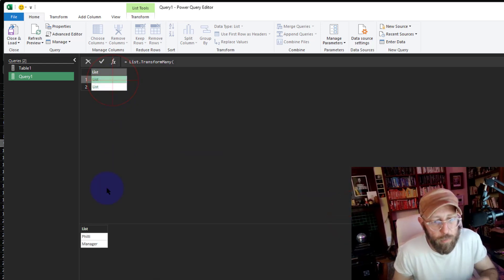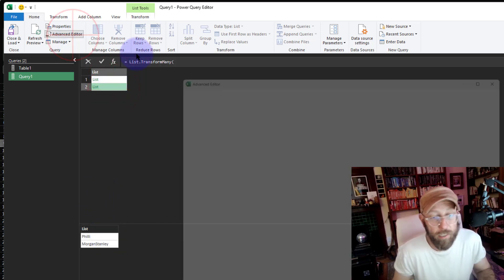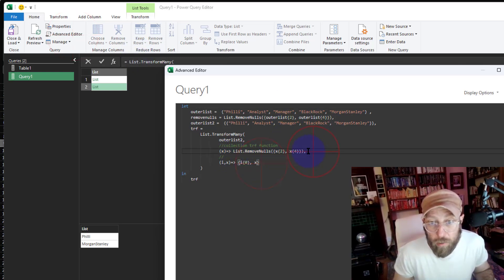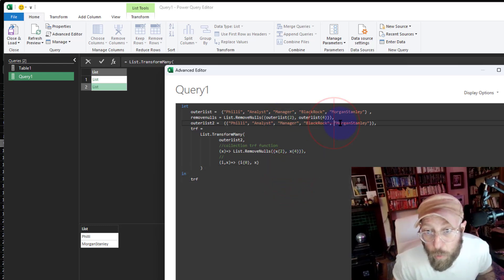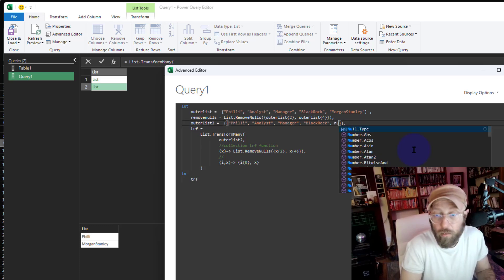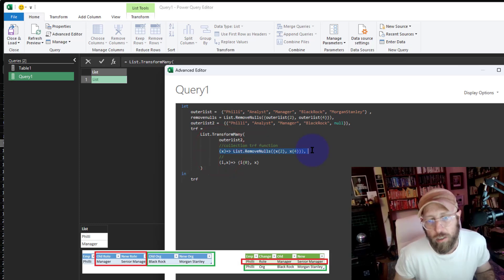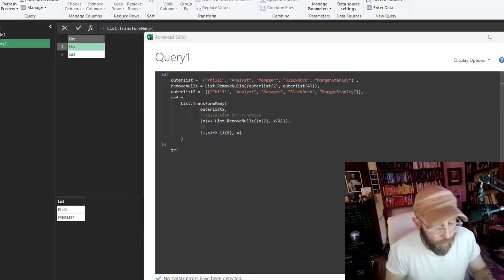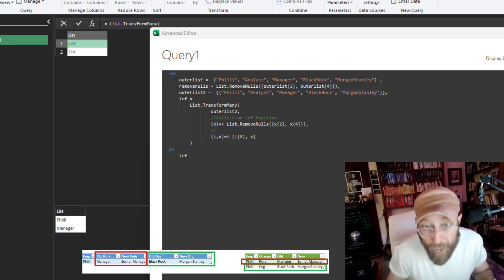The X would simply be the two values we're replacing. Let me put it in context — give me I at index zero and give me X in a list. You can see it basically tells me Philly has a role change to Manager and an organization change to Morgan Stanley. This created two records based on this — it found two objects and created two records. If Morgan Stanley was null, it would only have one record.